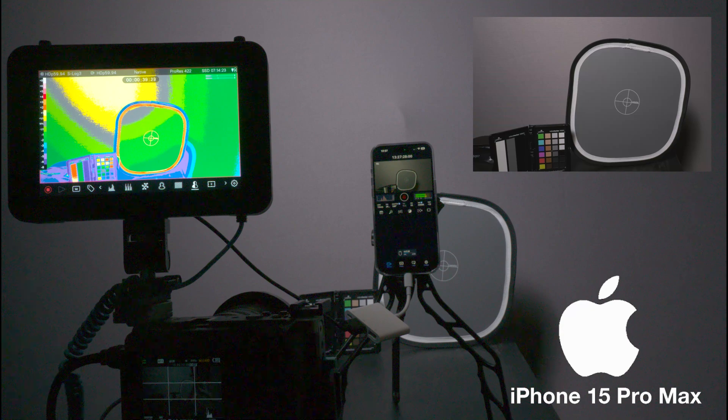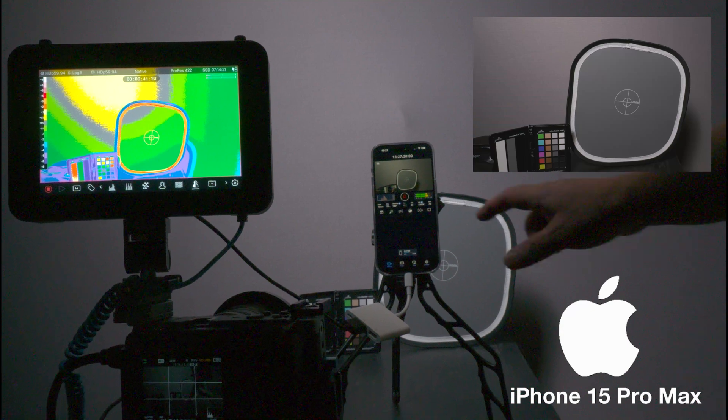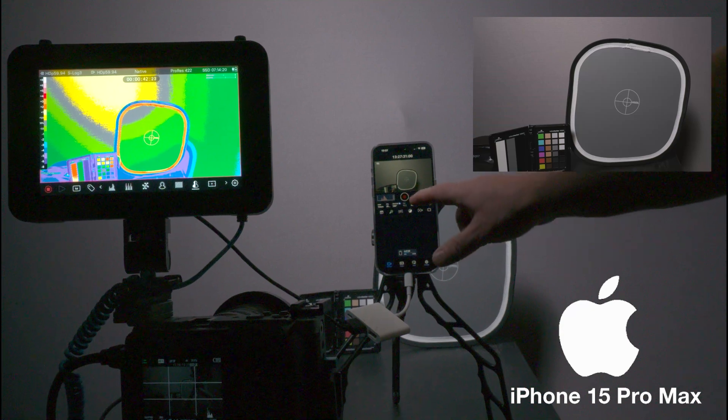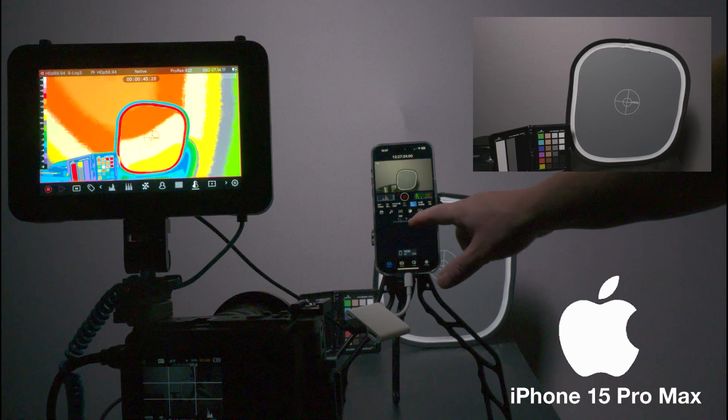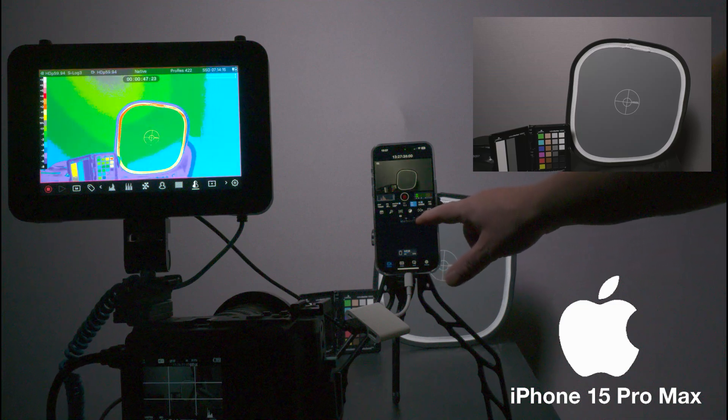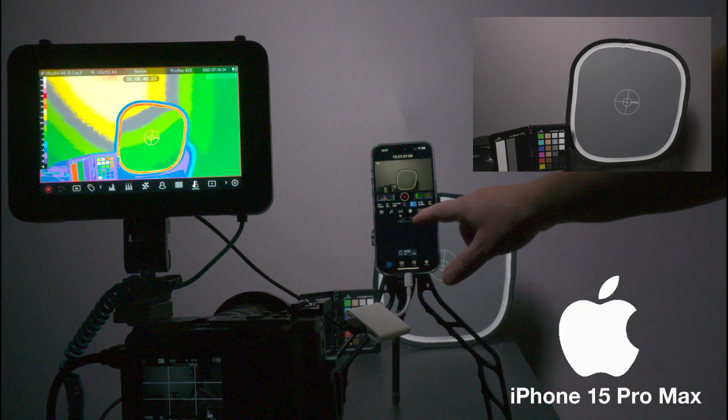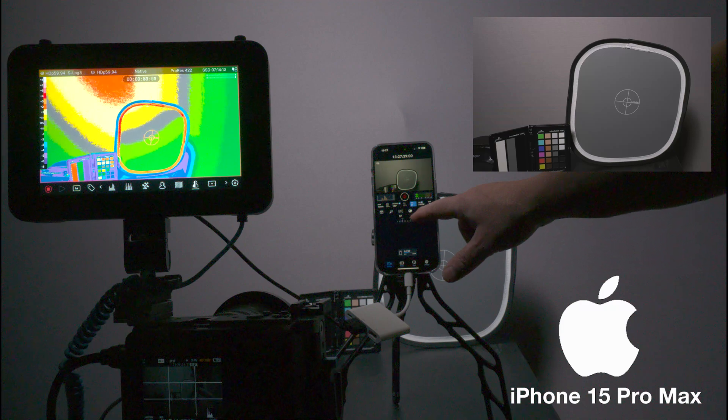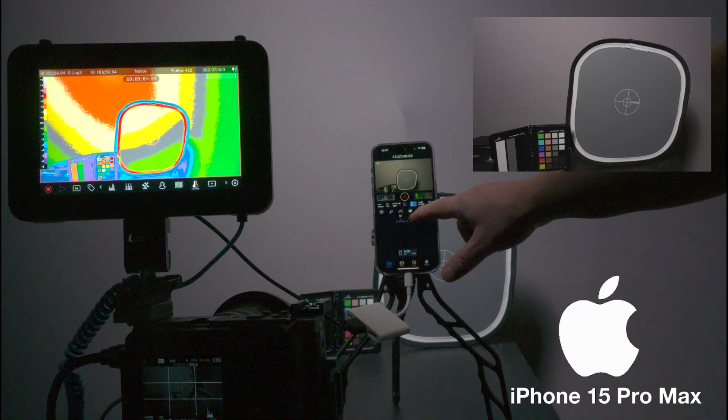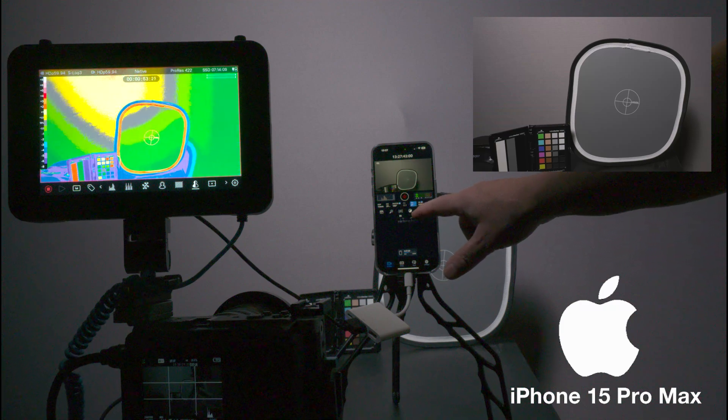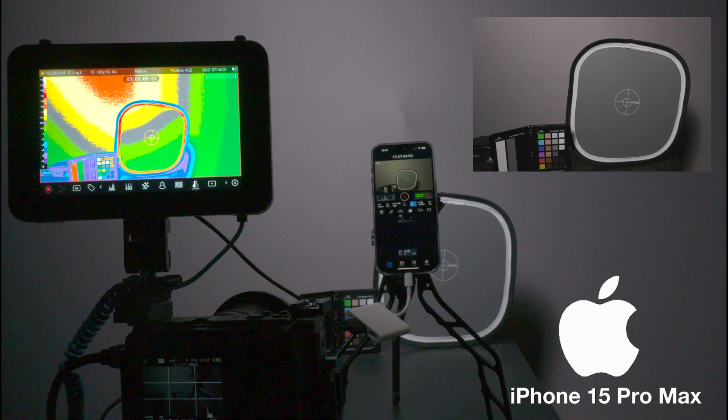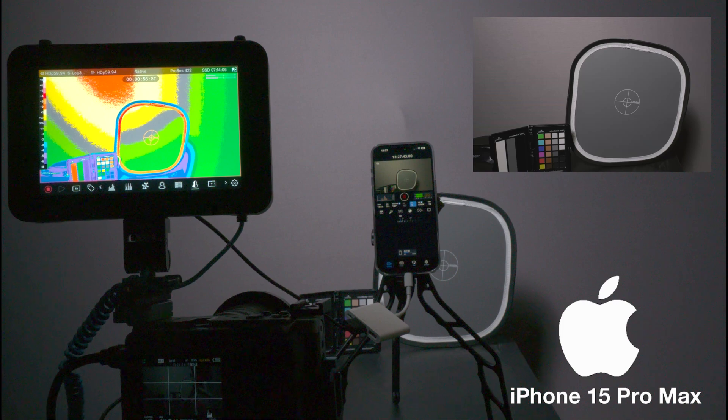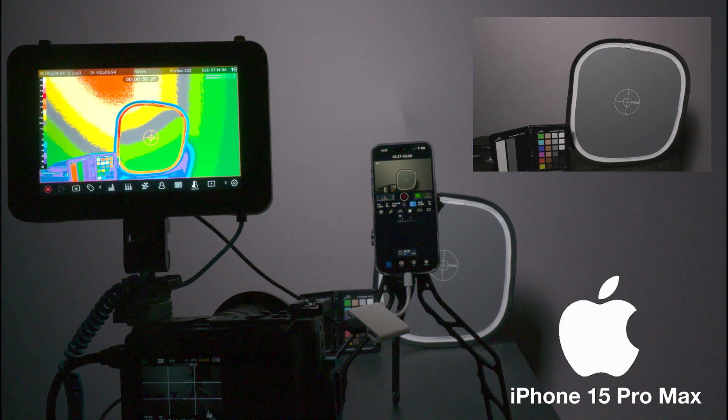Right now we are underexposed, so I'm going to increase the ISO, which gets as the yellow, gray, and green.